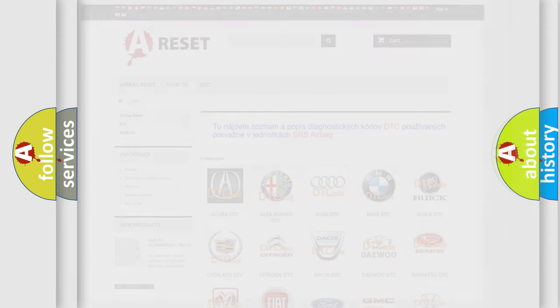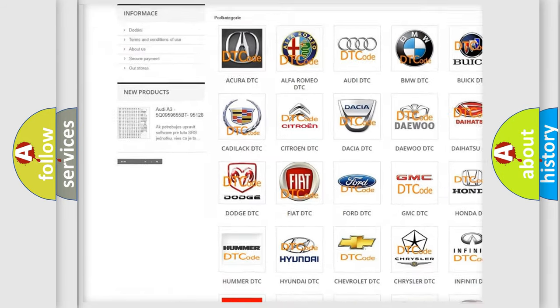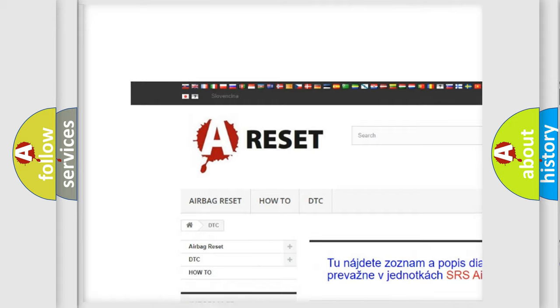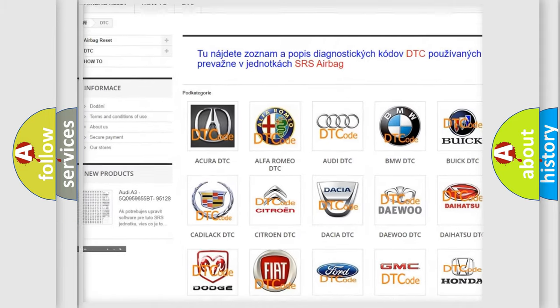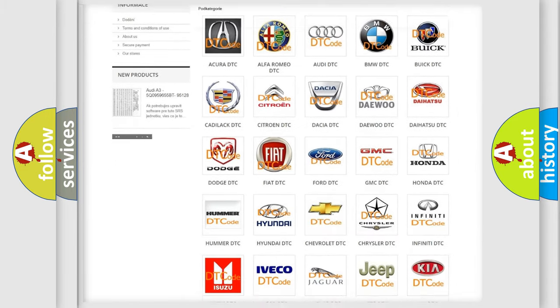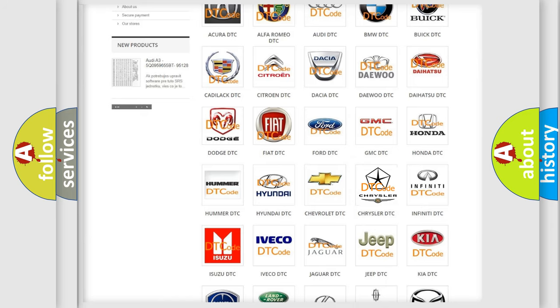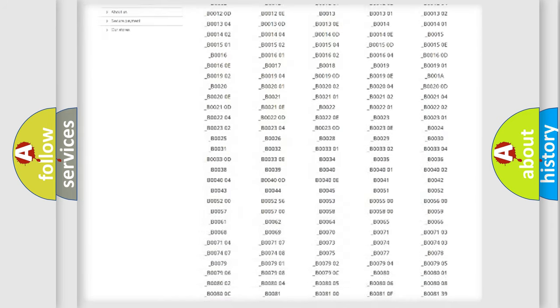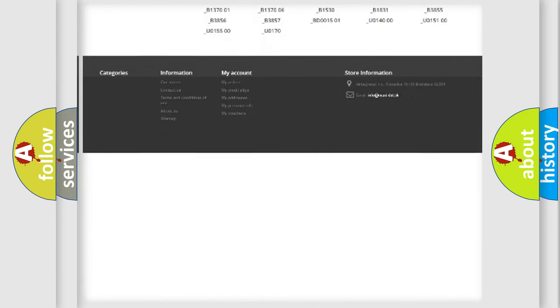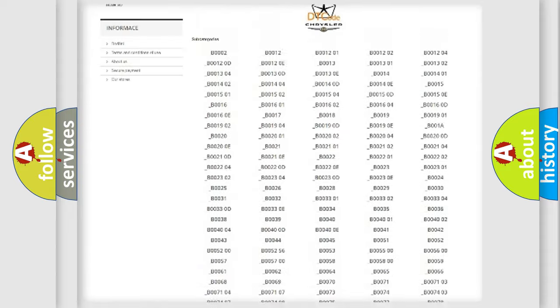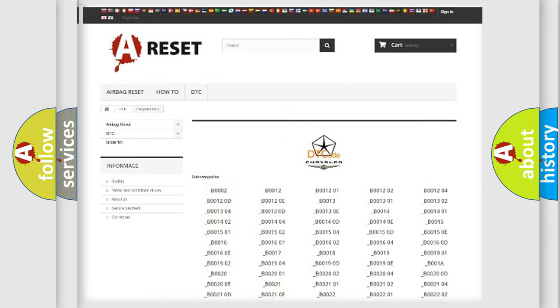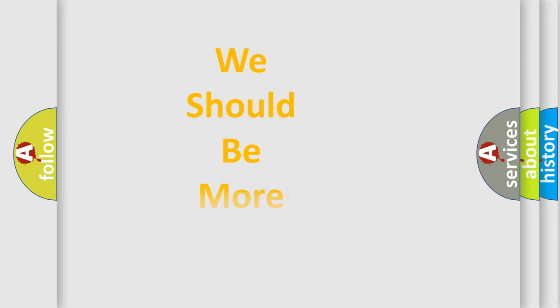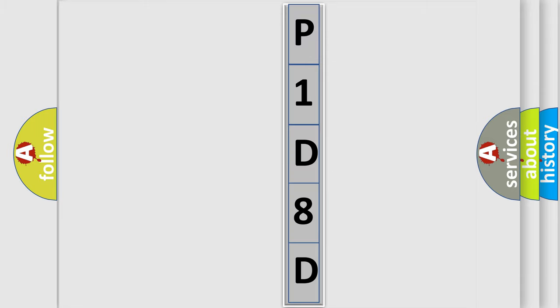Our website airbagreset.sk produces useful videos for you. You do not have to go through the OBD2 protocol anymore to know how to troubleshoot any car breakdown. You will find all the diagnostic codes that can be diagnosed in Chrysler vehicles, and many other useful things. The following demonstration will help you look into the world of software for car control units.